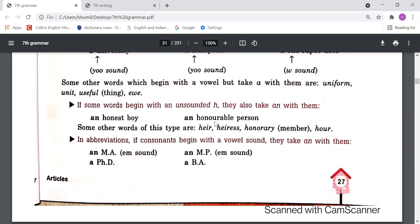Some other words of this type are: 'heir', 'hour', 'homony'. In all these words, the beginning sound is a vowel, not a consonant. That's why we need to use 'an' with them.